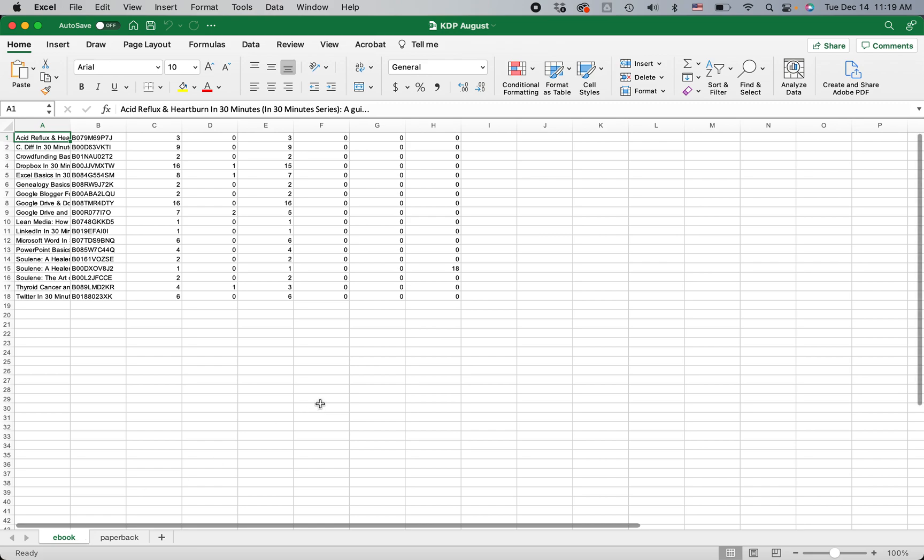One thing to note, not everything translates easily between Sheets and Excel. There's a few formulas that don't work the same way in the two different programs, but for basic information and basic spreadsheets, it's okay to do this.